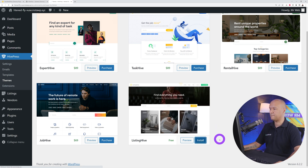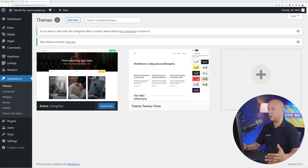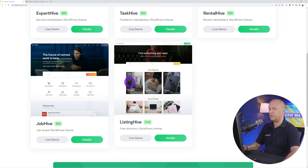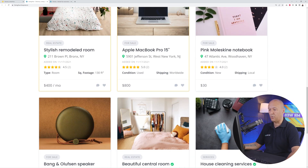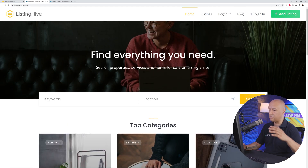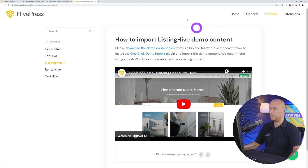To install Listing Hive, click the Install button and then Activate. You can also import the demo content, which is a very nice touch because it will give you a complete ready-made website and all you have to do is tweak things based on your project. If you go back to the HivePress website and click on Live Demo for Listing Hive, this is the demo website — importing the demo content will recreate all of this for you in just a few clicks.